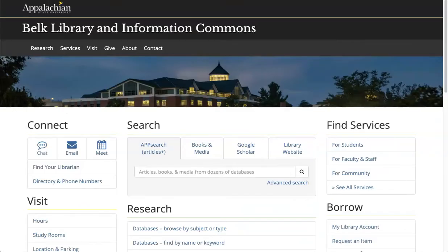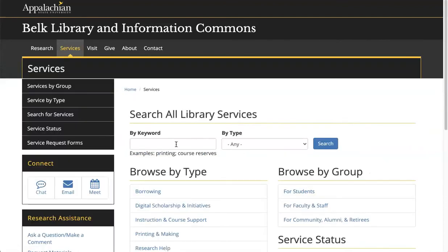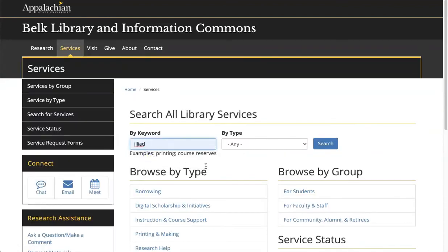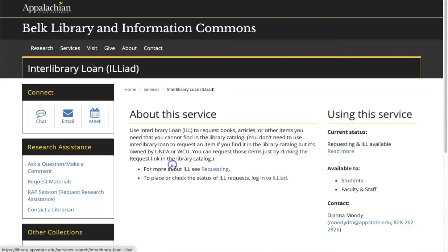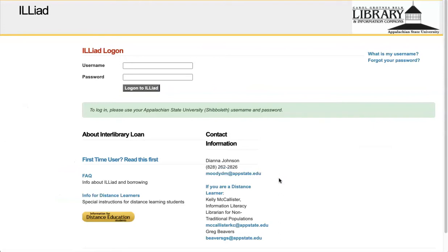To get to the ILLiad site from the library's homepage, go to the top right, find the Services menu, and click See All Services. Search by keyword by typing in ILLiad. Click on Interlibrary Loan ILLiad, and then click ILLiad once more to access the login page.